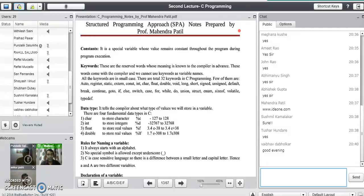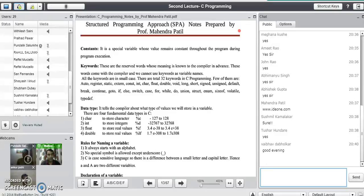We need a compiler like Turbo C which will compile our program and which converts a high level program into a low level program which is understandable by the computer machine. As we know, computers understand only one language that is called binary 1 and 0. So a compiler is the tool or program which converts any high level language program into a machine understandable code, that is called object code.